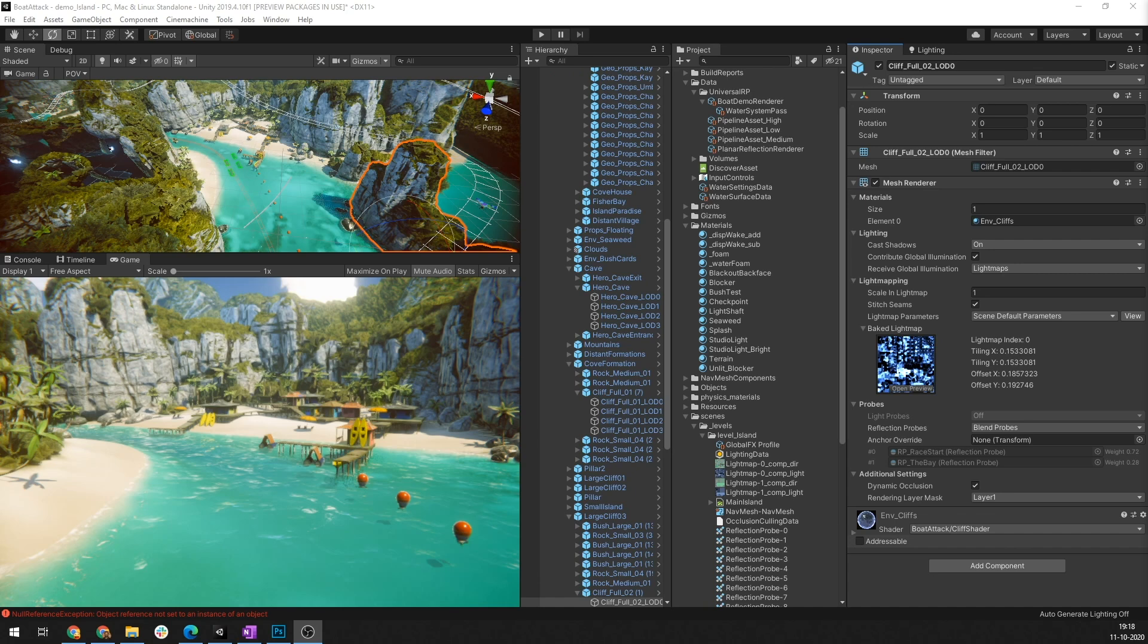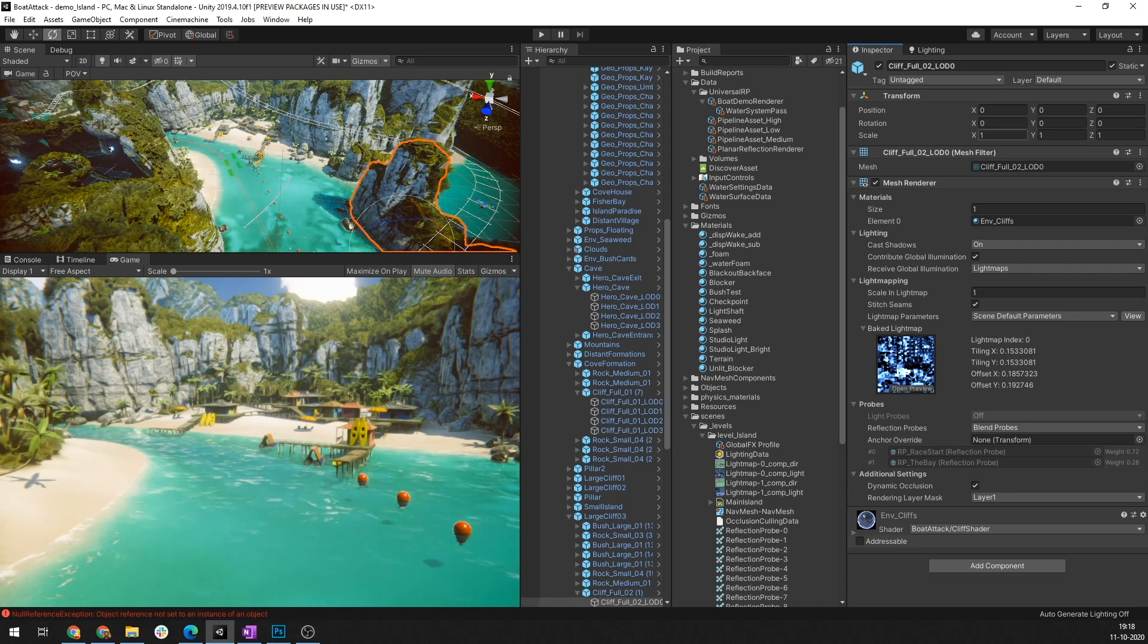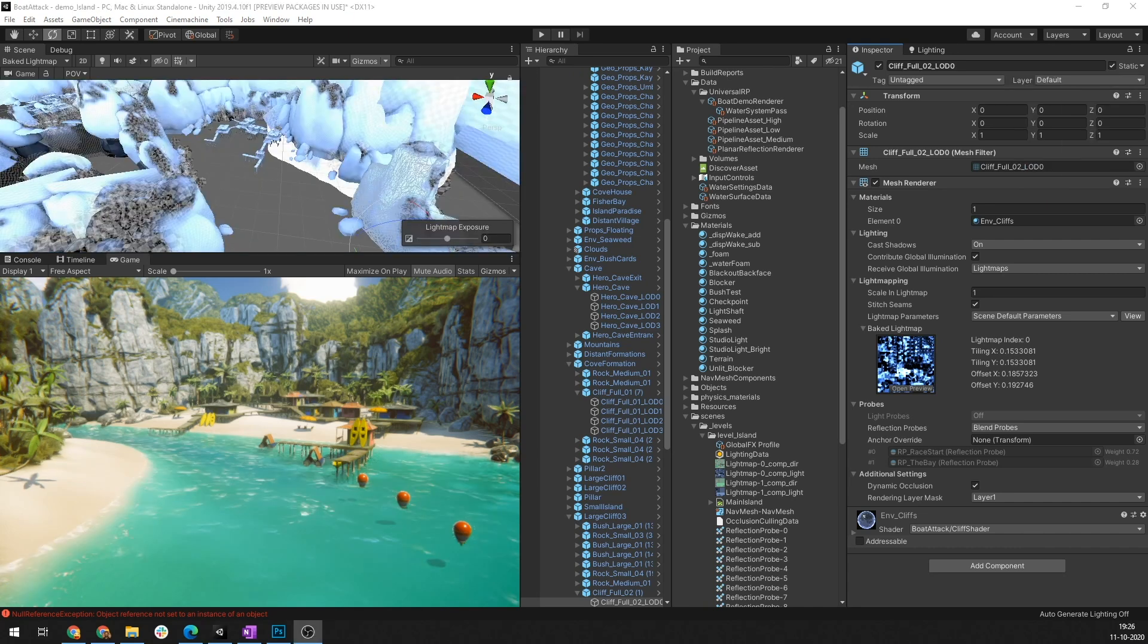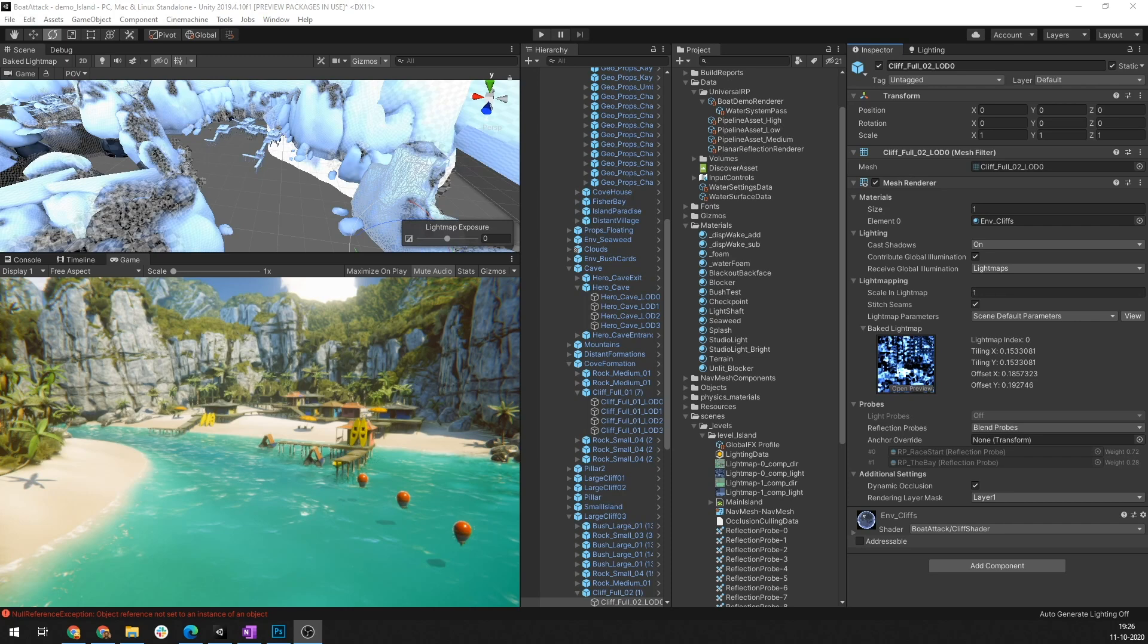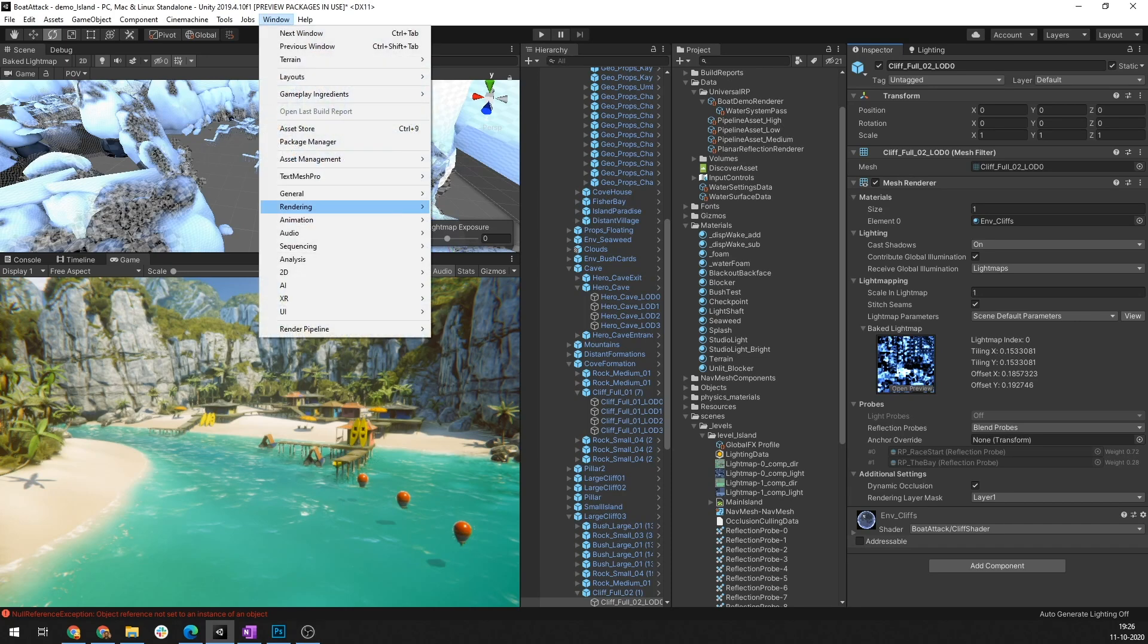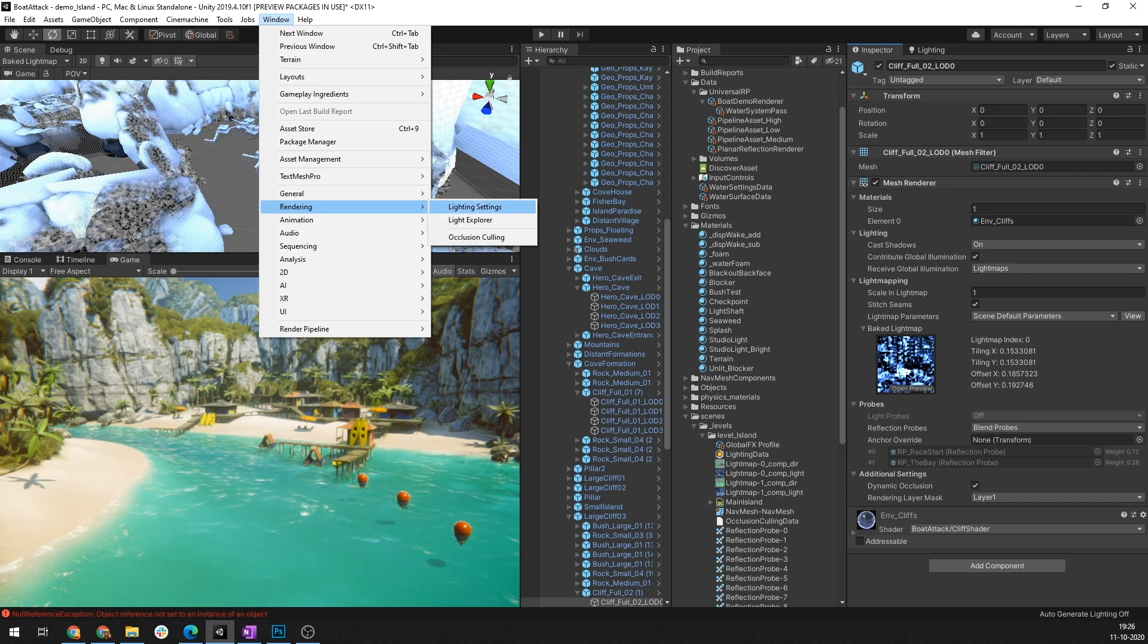You need to make sure that objects are set to contribute to GI by selecting an object, going under static, and ensuring that contribute GI is checked, and only those objects are considered during light map baking. You can bake light maps by going to the lighting settings window. You can access the lighting settings window by going to window rendering lighting settings.